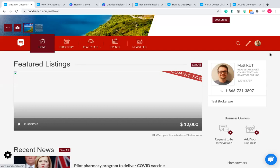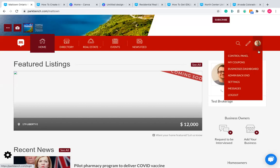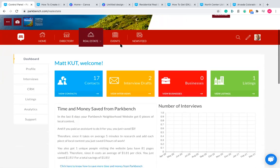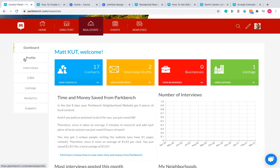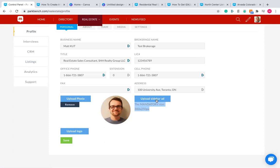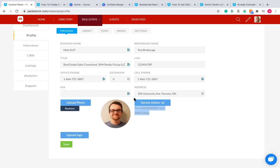Then upload that file into the back end of your site. To change the sidebar, go to Control Panel — move your mouse to the top right corner and click Control Panel. That takes you back to the dashboard. From there, click on Profile on the left-hand side. This is where you can change the business name, brokerage name, title, license number, contact information, add an image of yourself and logo, or upload a custom sidebar ad on the right-hand side.